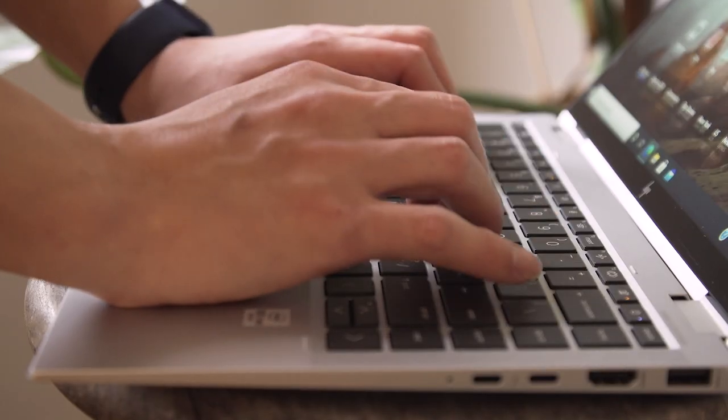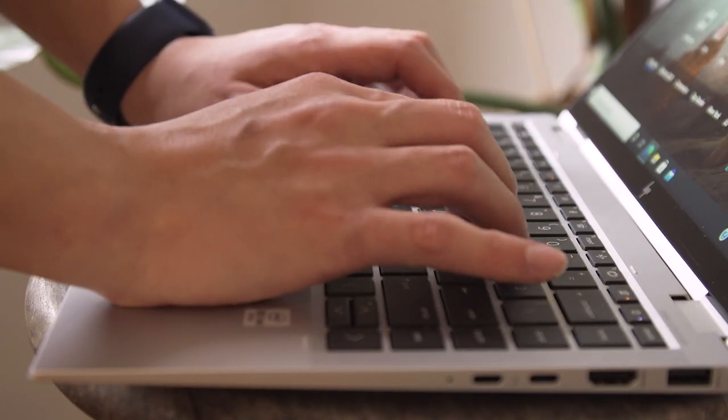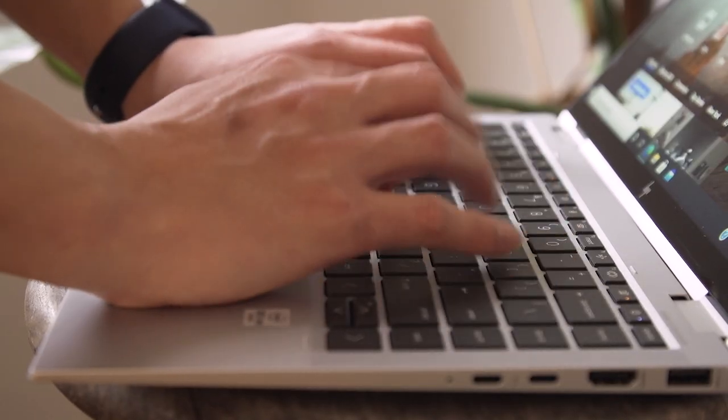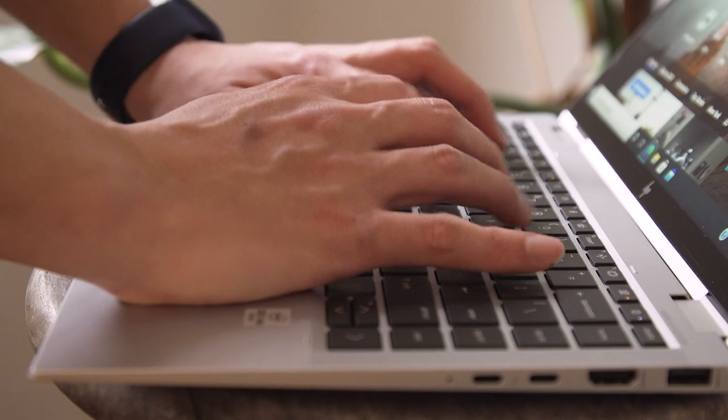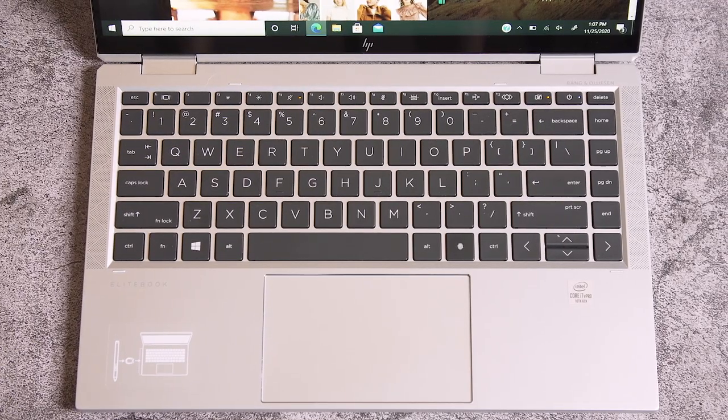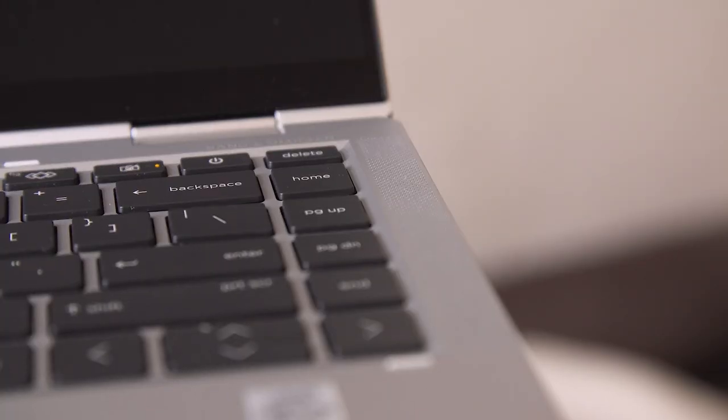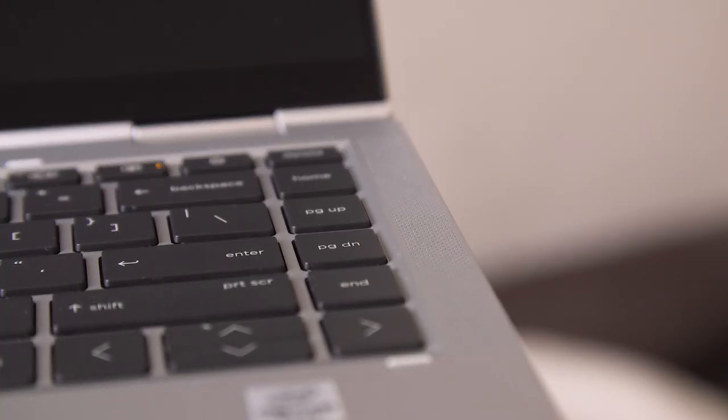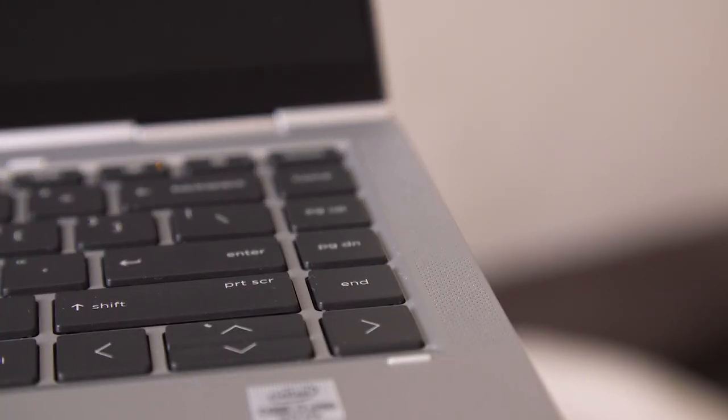The layout is well-spaced, and since this is the larger 14-inch configuration, there's also room for an additional column of keys on the right for home, page down, page up, and end.